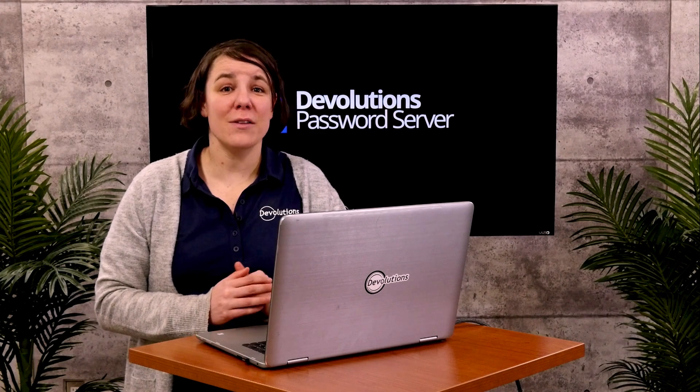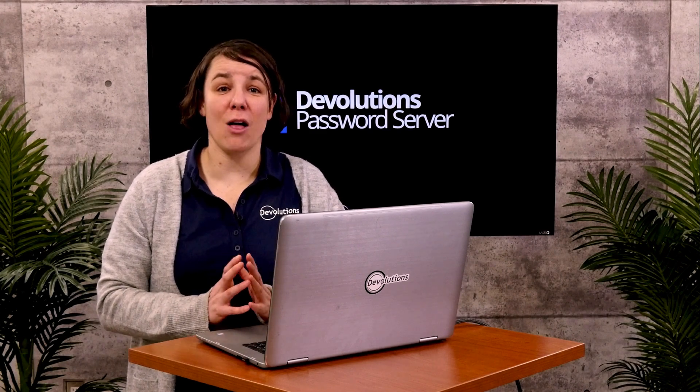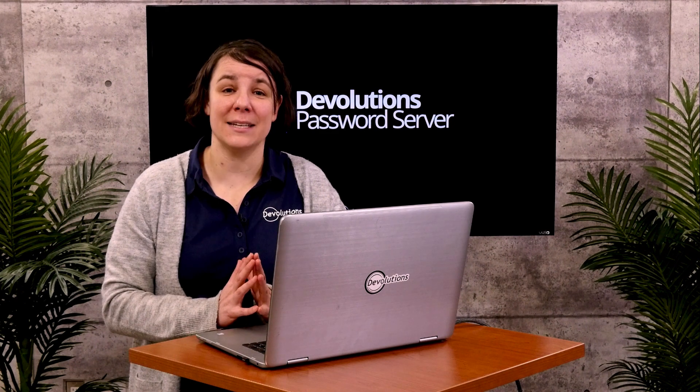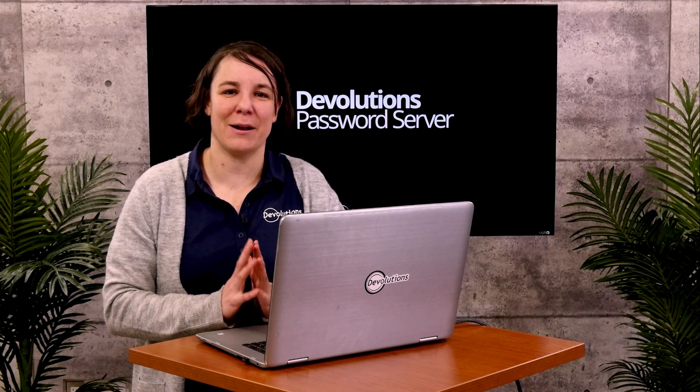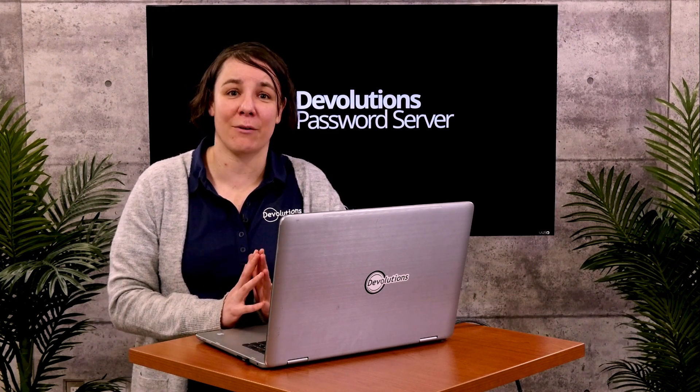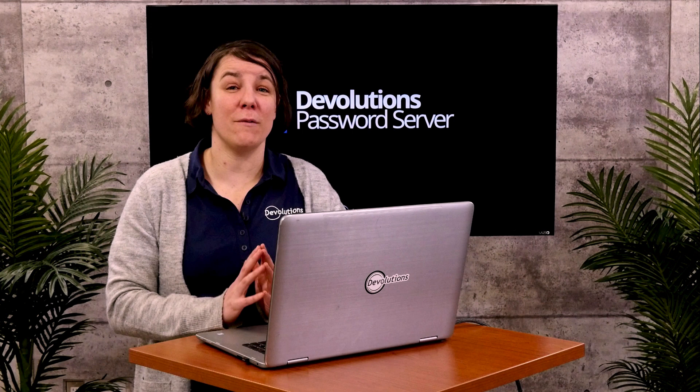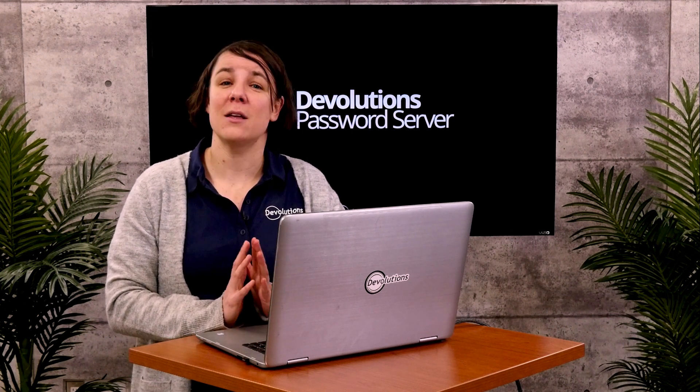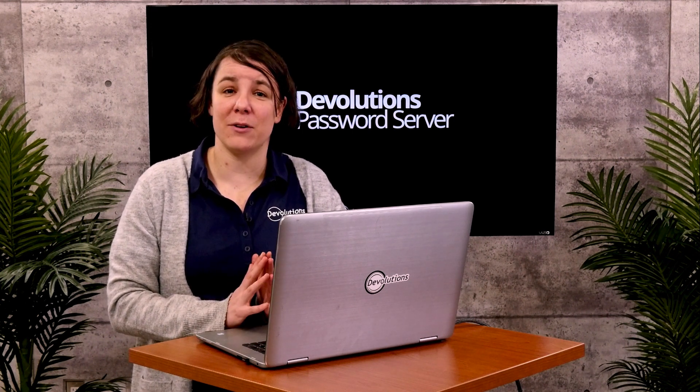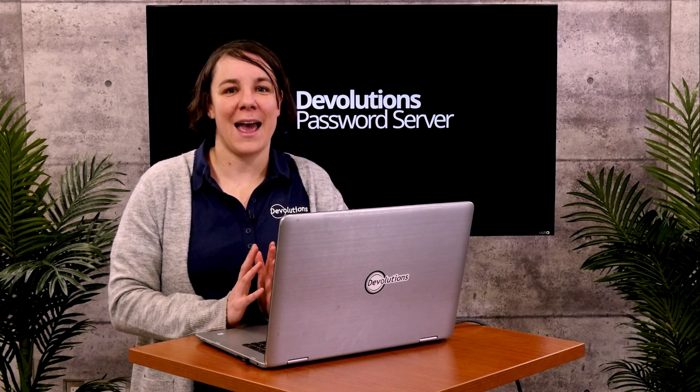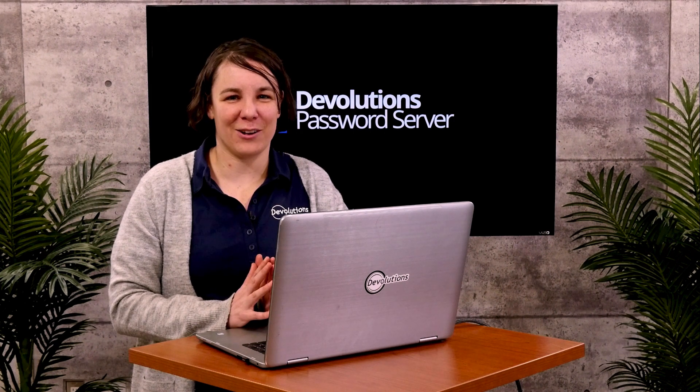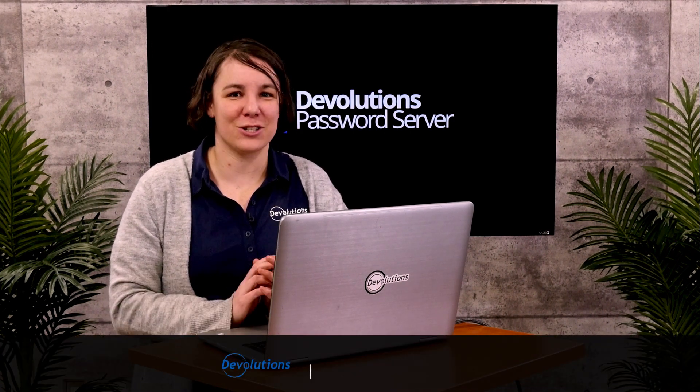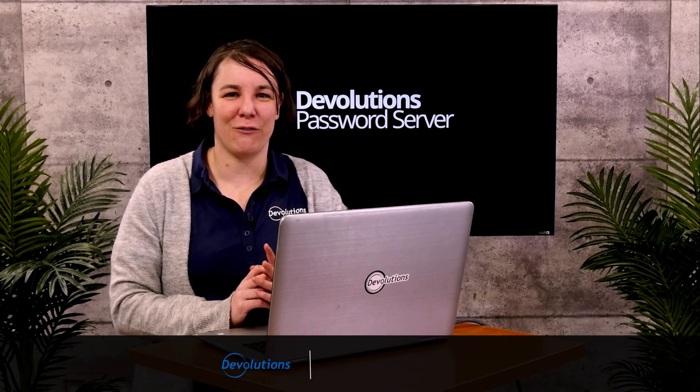So those are all the steps you need to follow so that you can start logging in to Devolutions Password Server with a Microsoft Office 365 account. I know I've gone through a lot of information. There's a lot of stuff to follow, but you can do it. And our knowledge base article is there to help. Links in the description, as I said before.